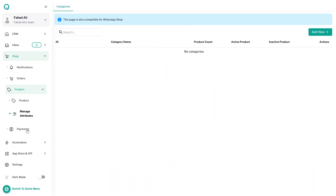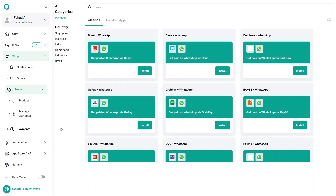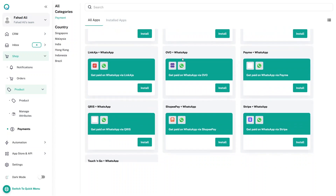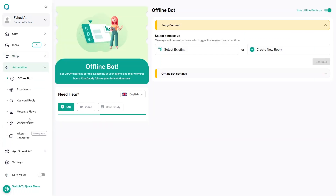In the Payment tab it shows you different ways to receive payments on WhatsApp, such as Boost, Stripe, and others which you can explore yourself.